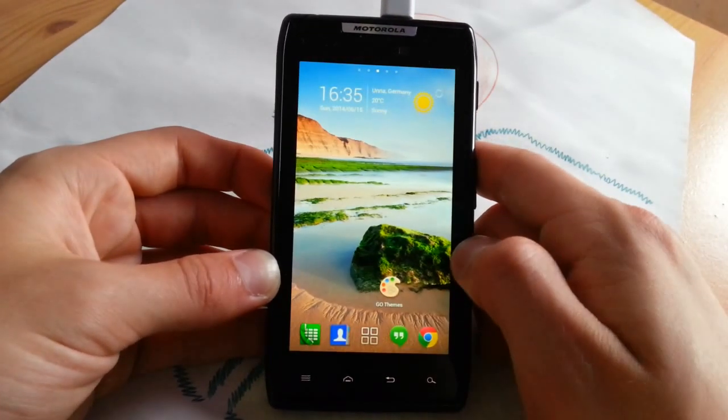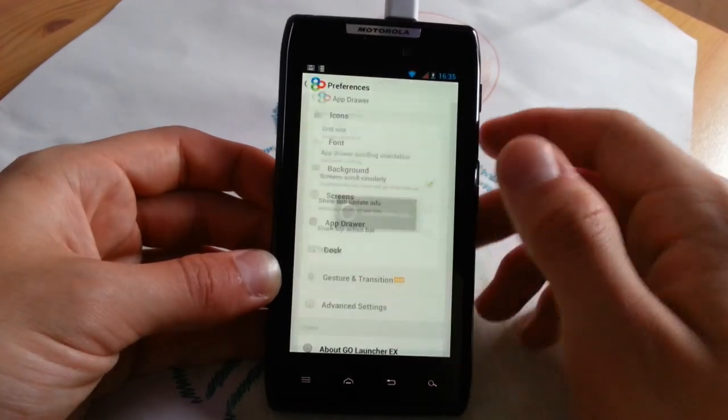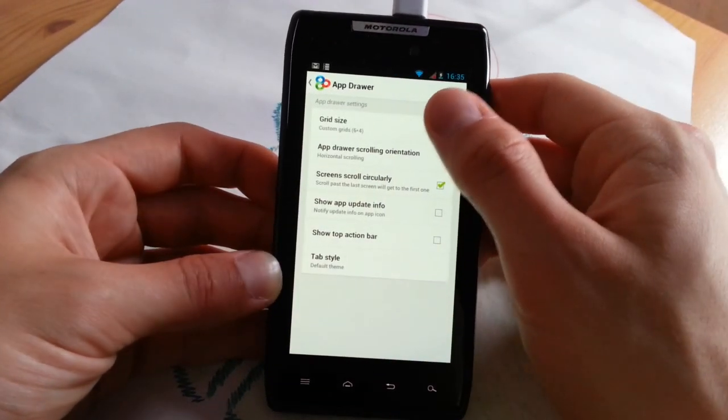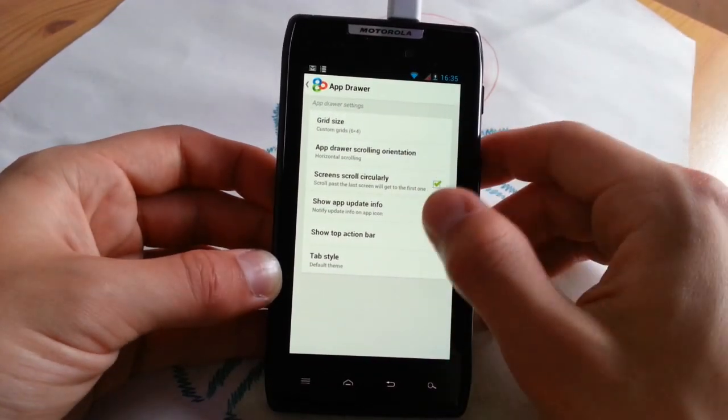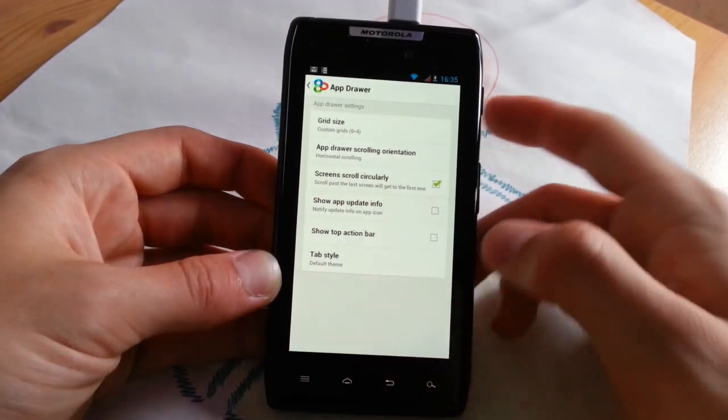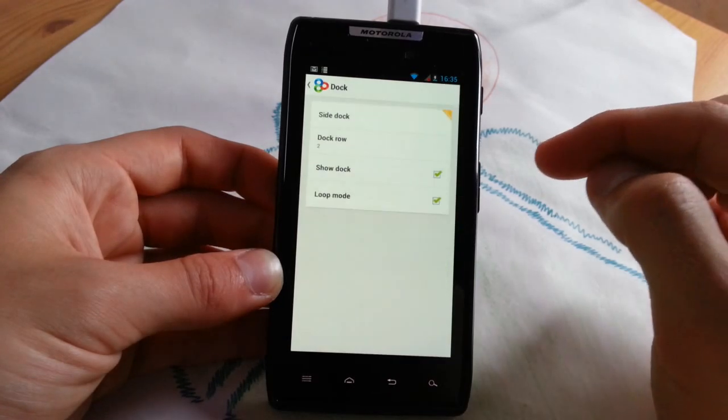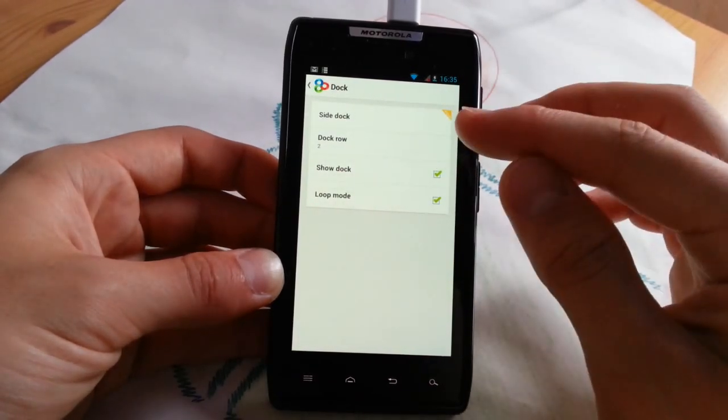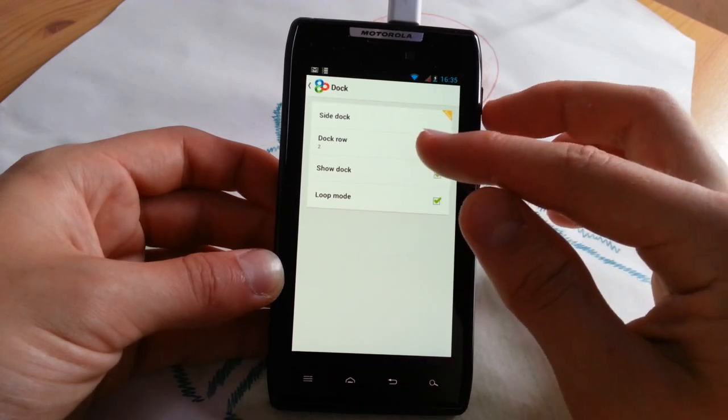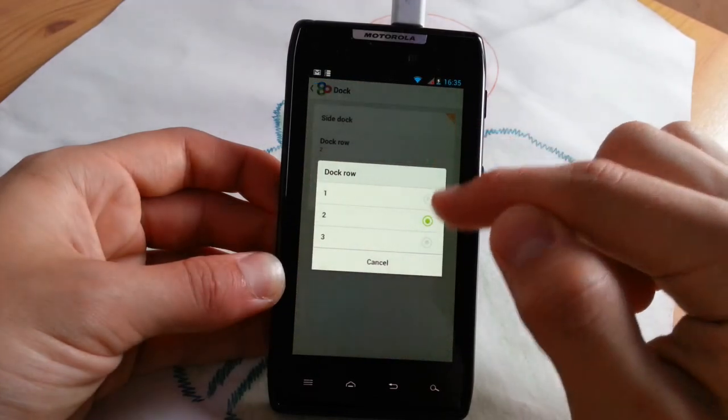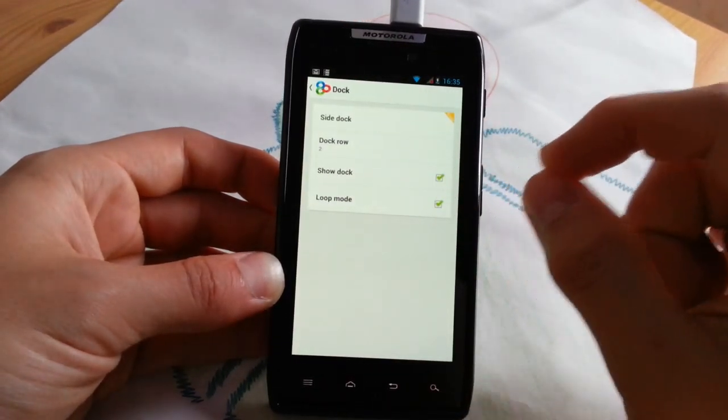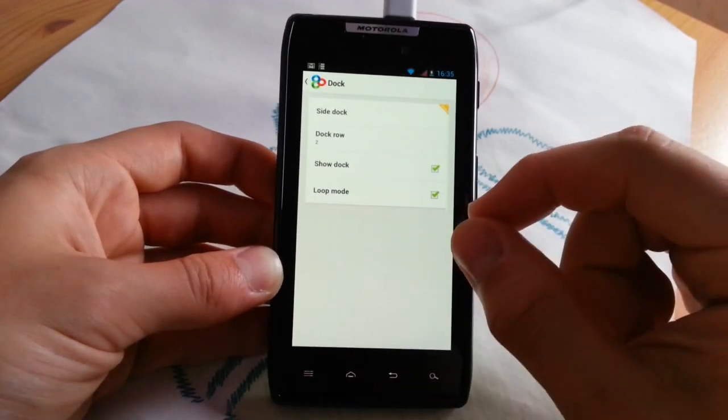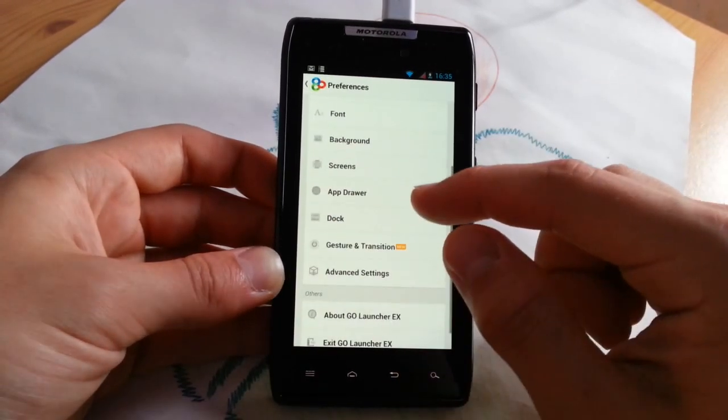Go to preferences once again, and now we jump directly to app drawer, which you can also customize. I have a custom grid size here, 6x4. I can show you that in a minute. Top action bar, you know that from the old versions, so I don't have to explain that one another time. Side dock, dock row, you can actually go for two docks or if you like up to three. Loop mode, the same with app drawer and screen. Show dock, you can disable it. Side dock is for prime version.